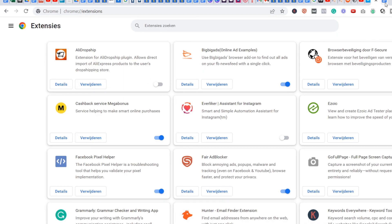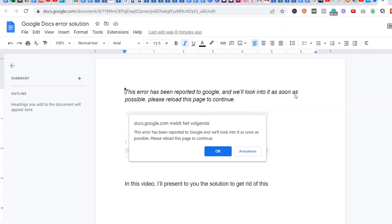That's it. That is the solution to the Google Docs error. If you like this video and it was helpful, just let me know down below in the comments and give this video a like. See you in the next video.